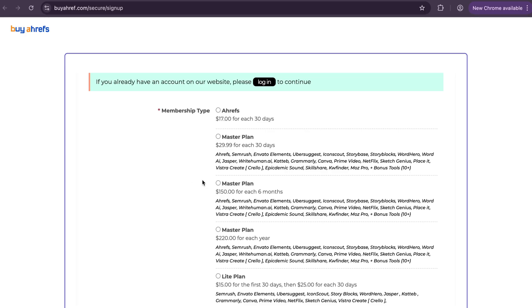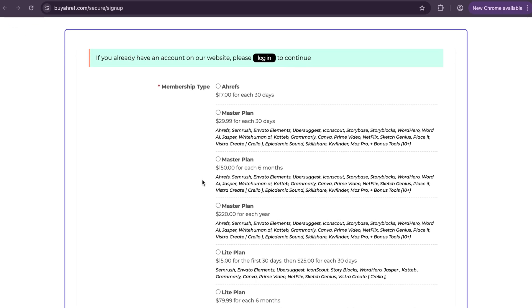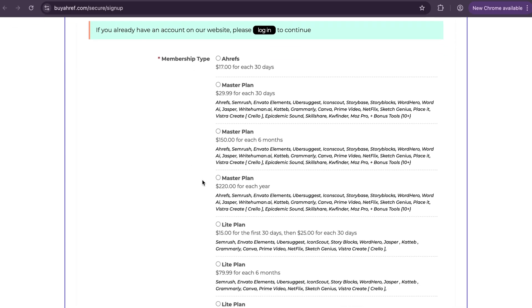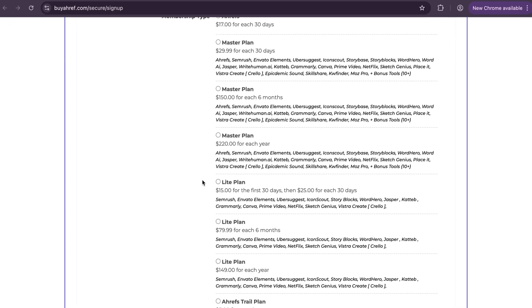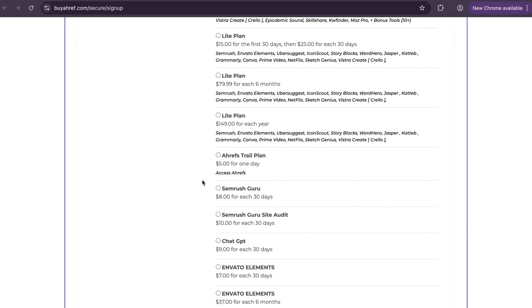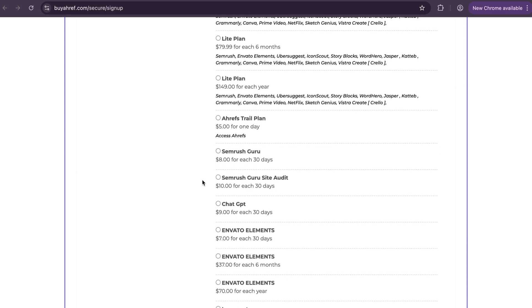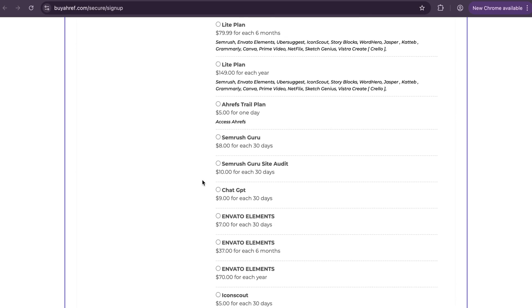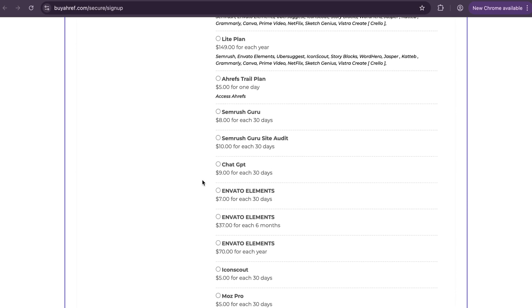See there are multiple tools available such as Ahrefs, SEMrush, Envato Elements, WordHero, Mars, Ubersuggest, ChatGPT, etc.